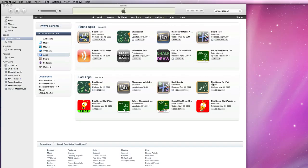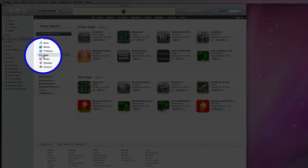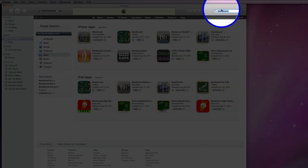The Apple iPad has a Blackboard app which can be found at the iTunes Store. Under Apps, you can search Blackboard.